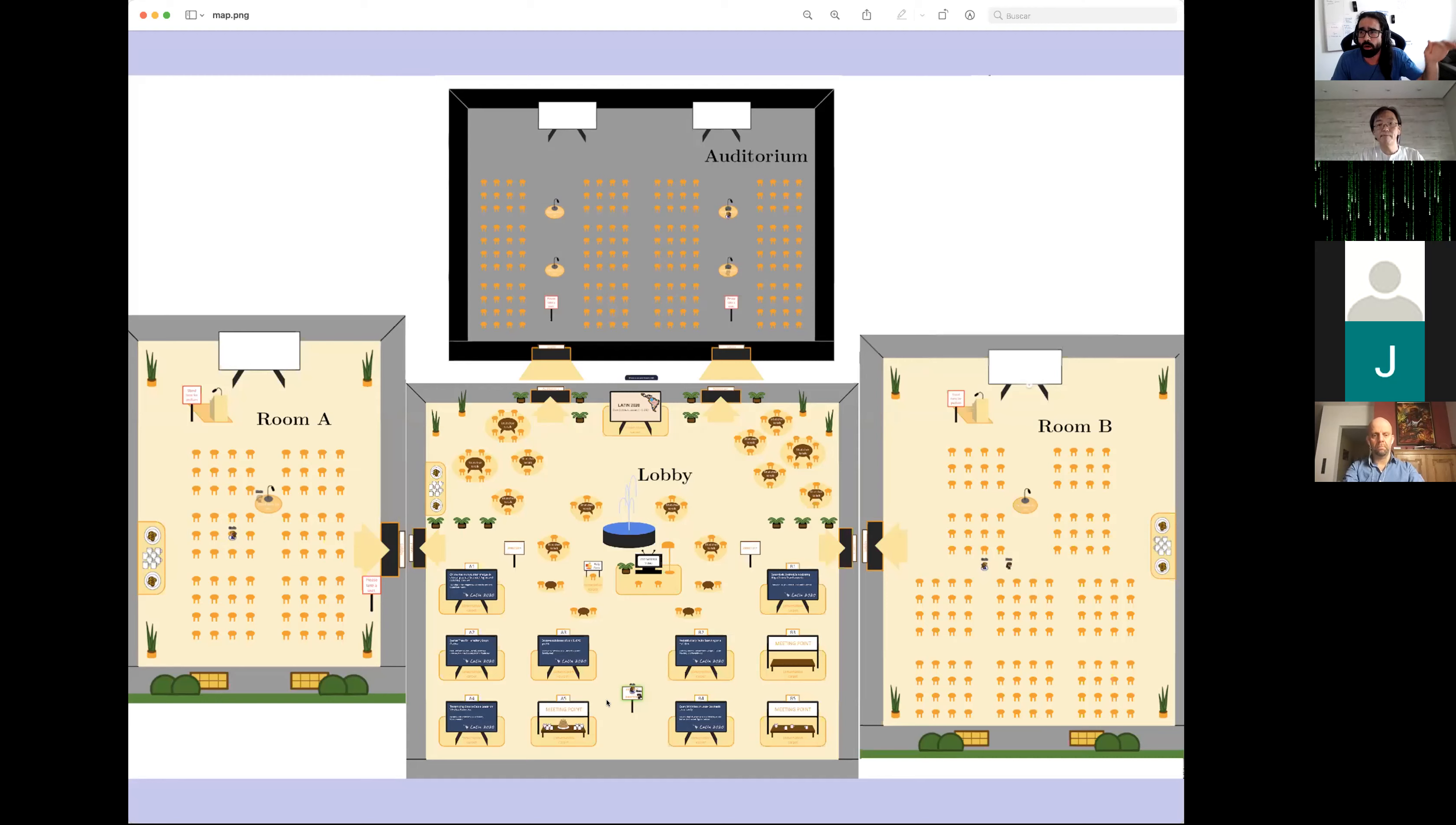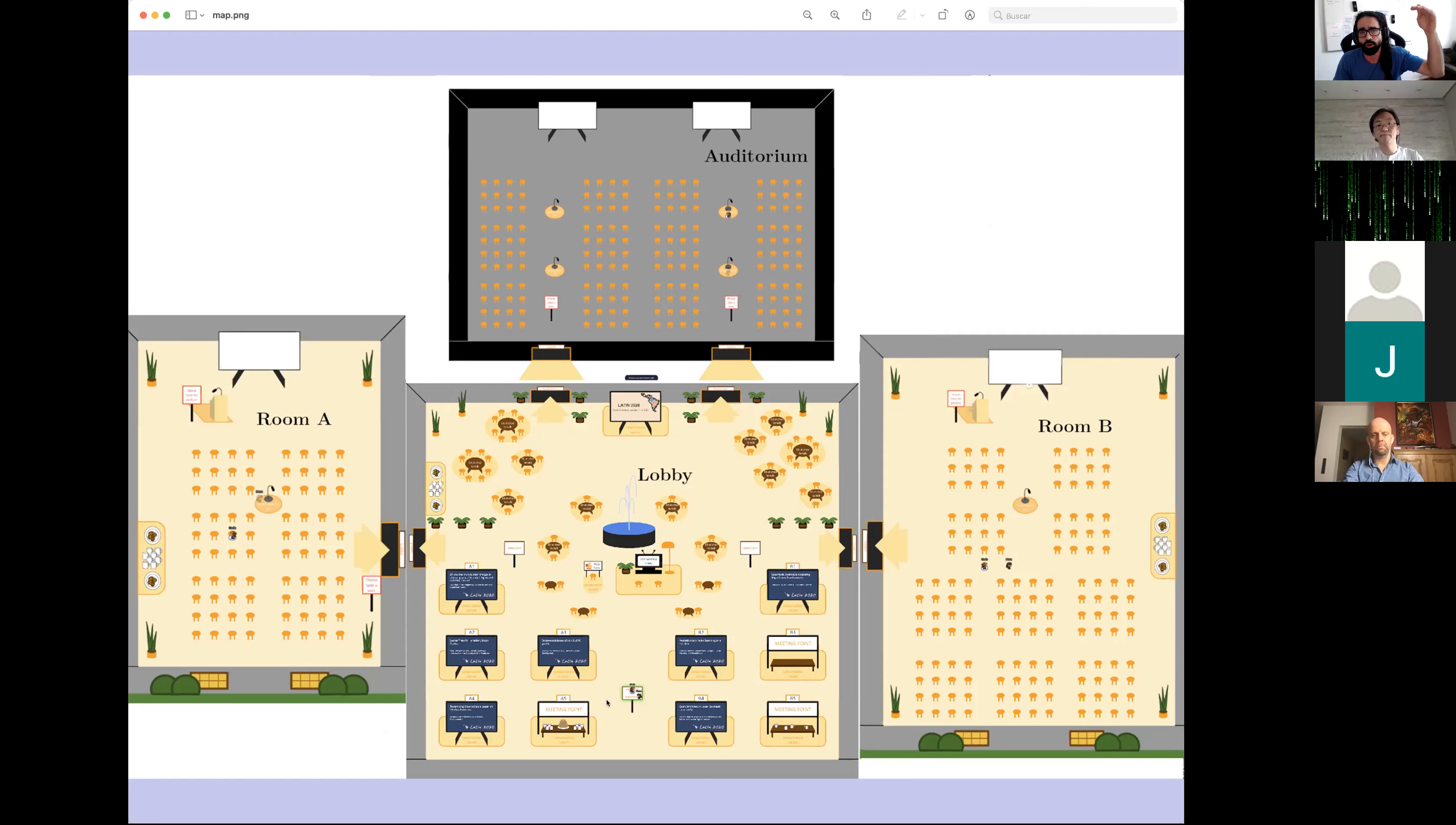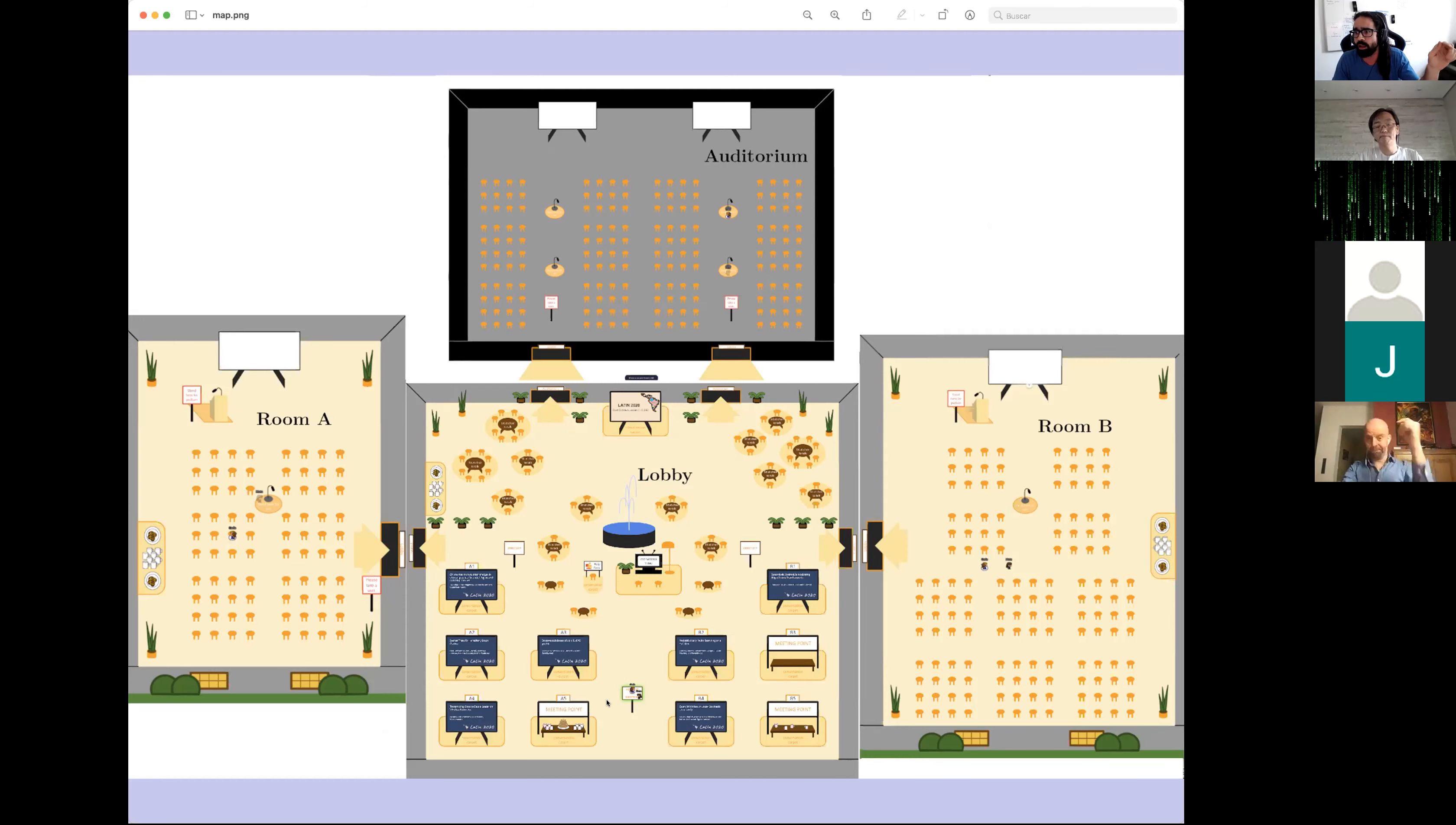On the left bottom, you see some more options that can be useful. For example, we have a calendar that will show which activities are happening in Rooms A, B, or Auditorium, and if you click there it can lead your avatar directly to this room.